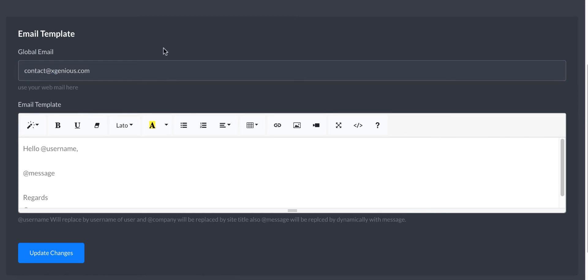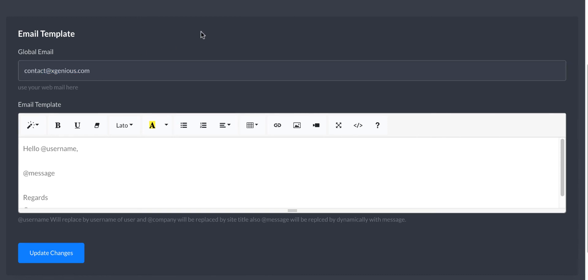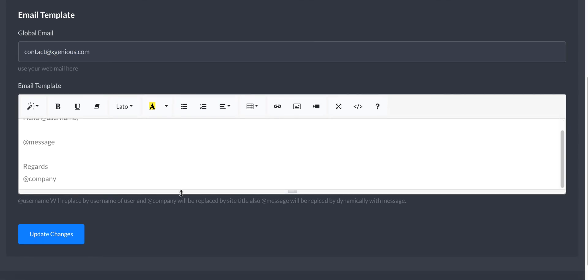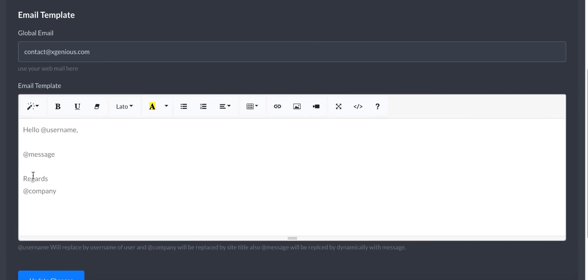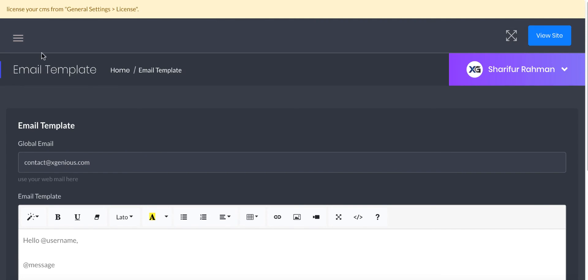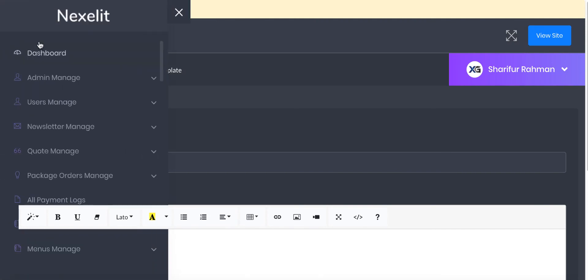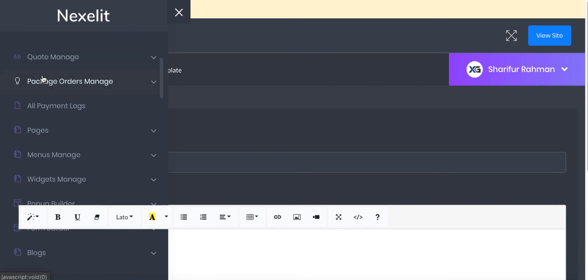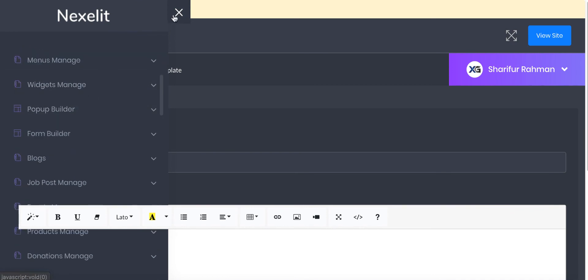For user reset password - this is actually your global email template. All emails will be sent from this format. Here is your email template when anyone registers. They will get this format of email from your website. This will be replaced as a username, this will be replaced with the message, and the company will be replaced with this script's main title.